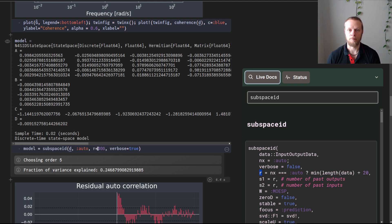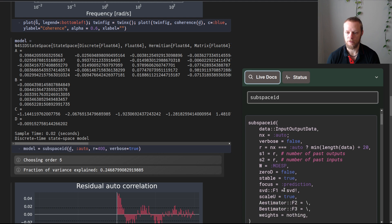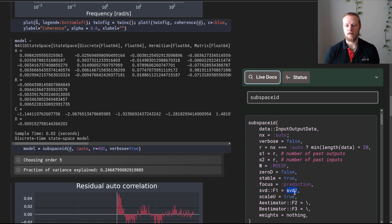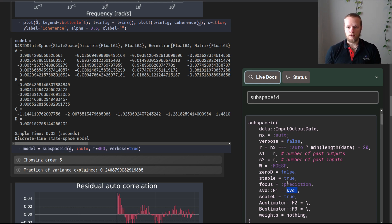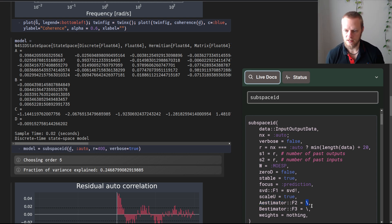The function also has a number of past inputs and outputs to use in the Hankel matrix, a selectable weight — the default is MOESP, but there are others like N4SID and CVA — and you can select the SVD function. The default is the built-in SVD with an exclamation mark for memory reuse, but you could pass in a robust SVD or a randomized SVD for very large data. You can also select the estimator function for the internal least squares problem; the default is the backslash operator, which is standard least squares.